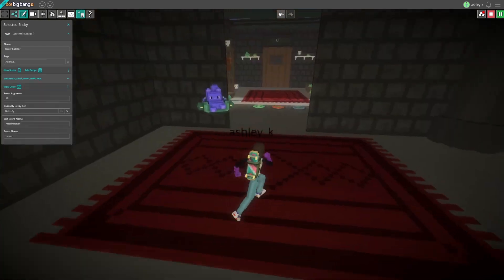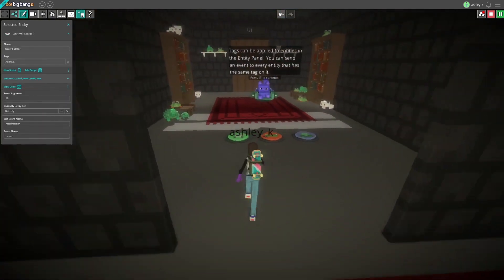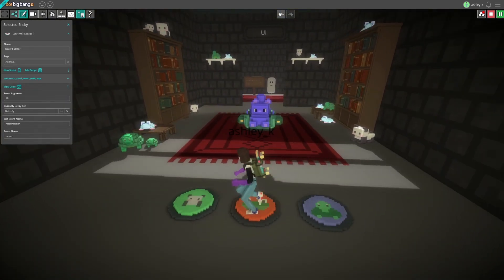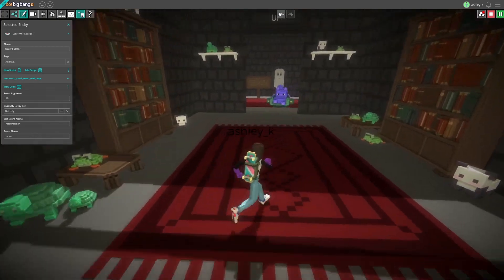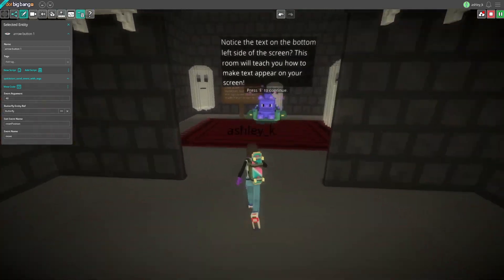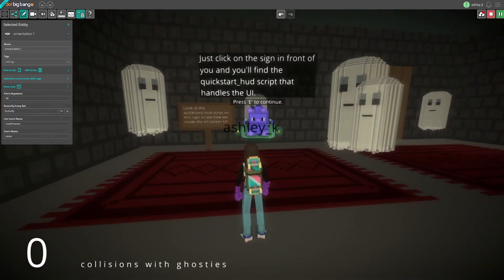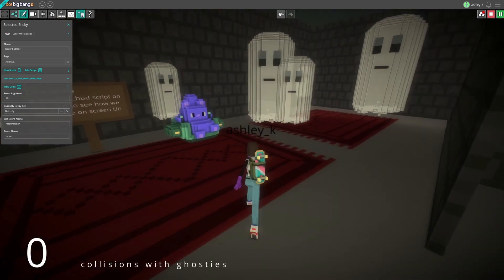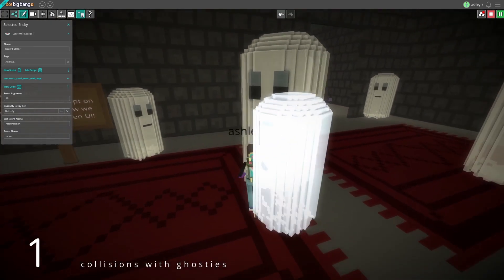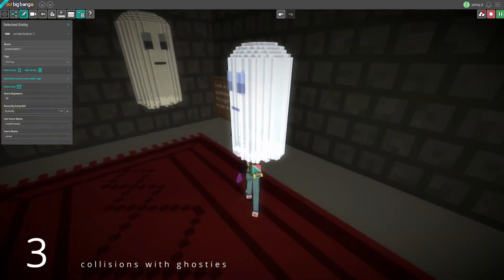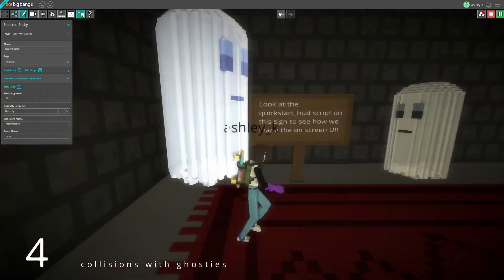After traveling through the level and learning all about collisions, triggers, sending events, using tags, on-screen UI, and more, you'll have a pretty good understanding of the basics of making a game into a big thing.